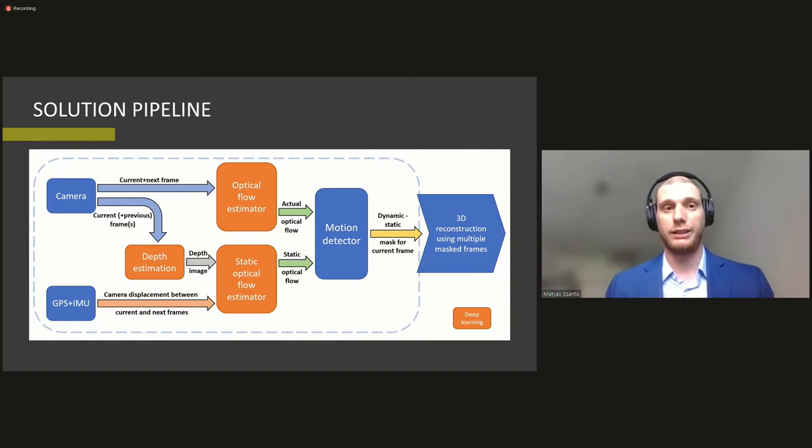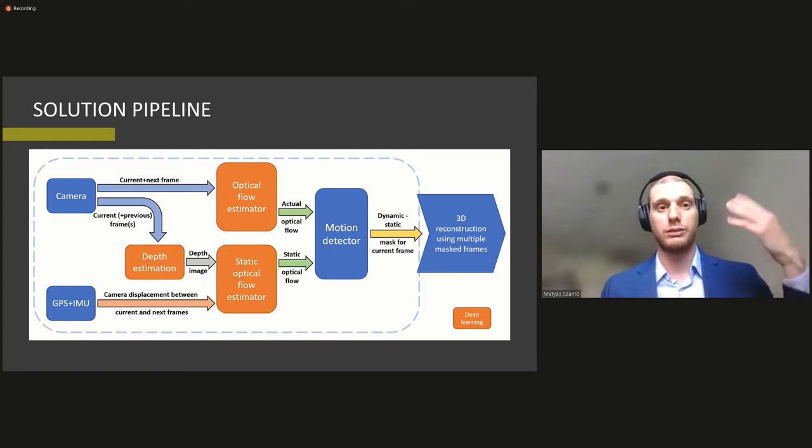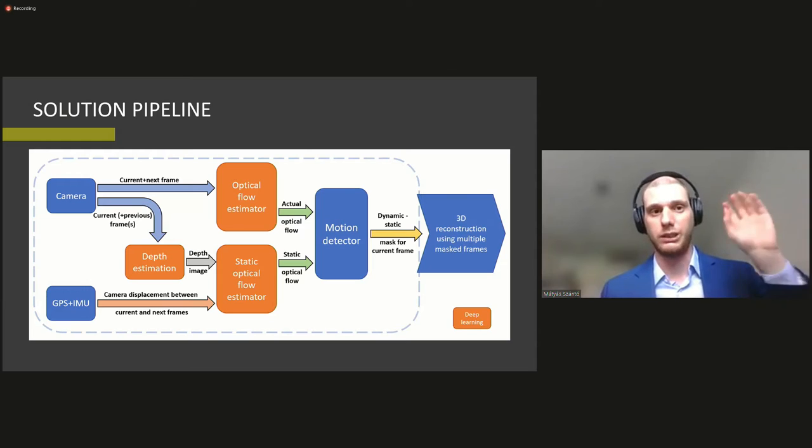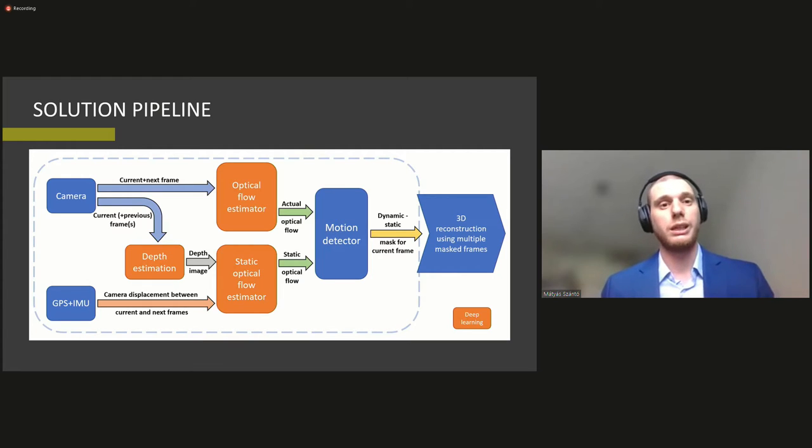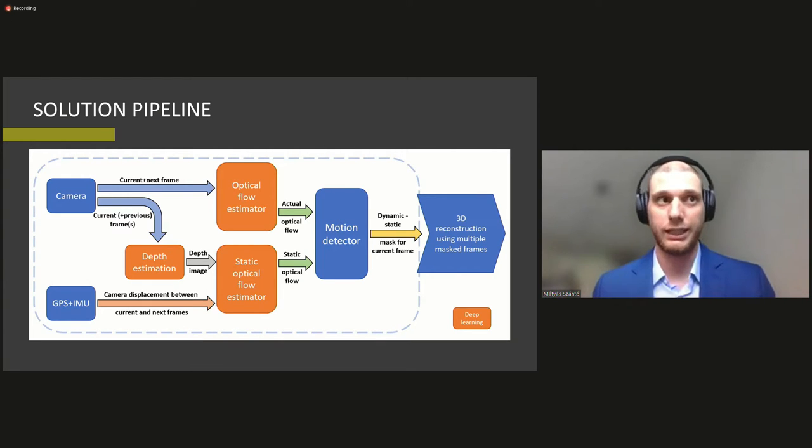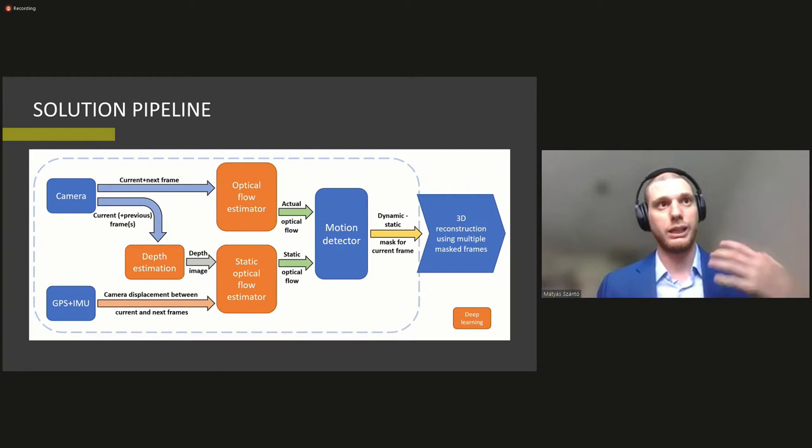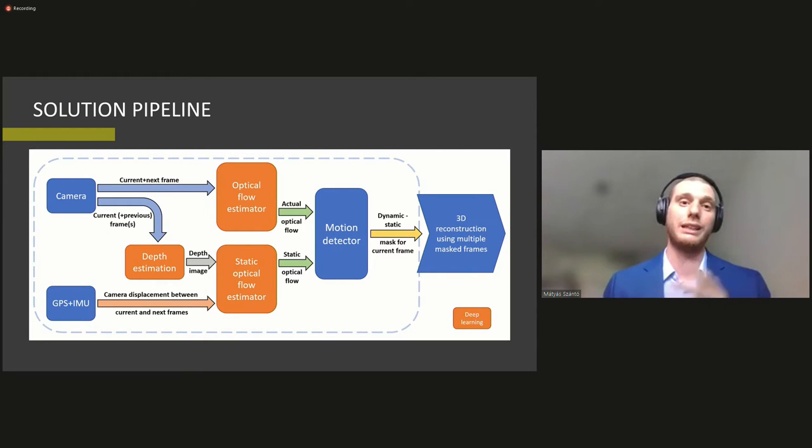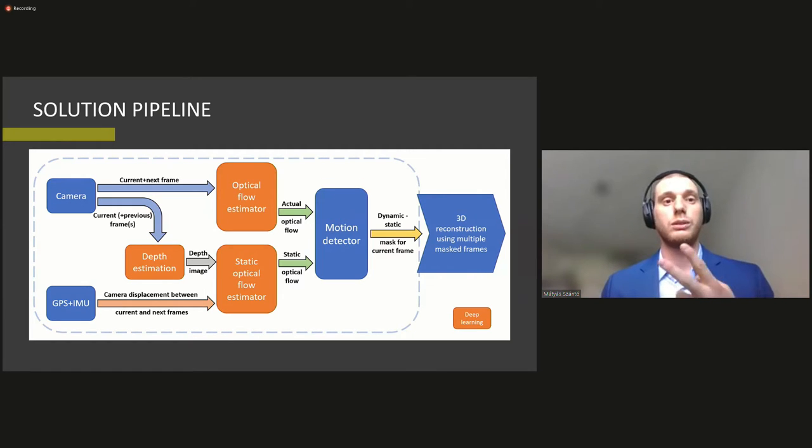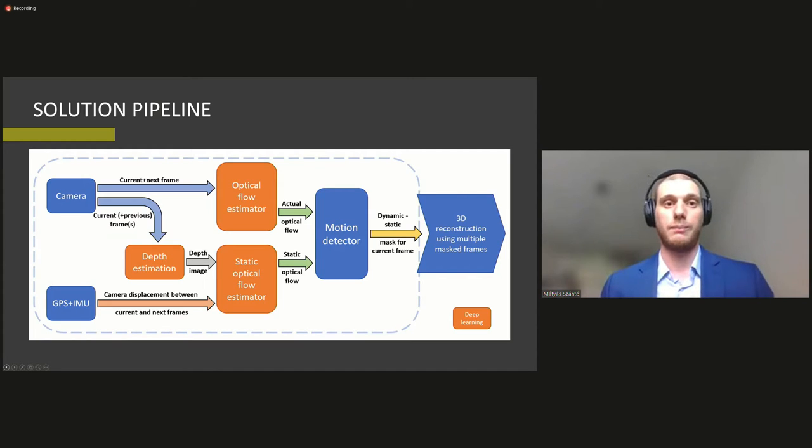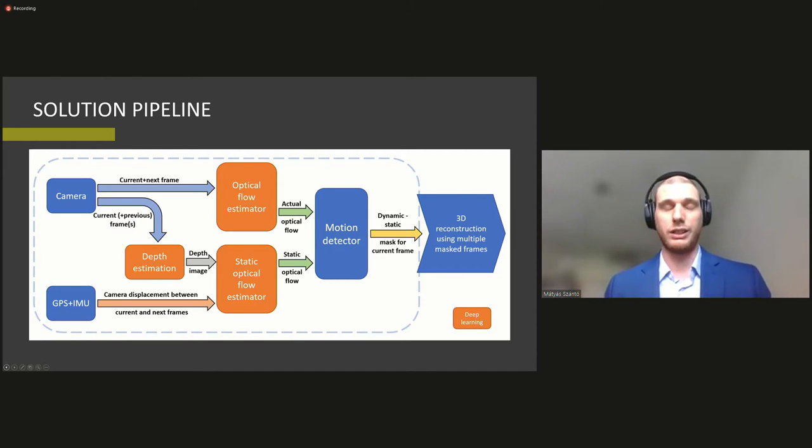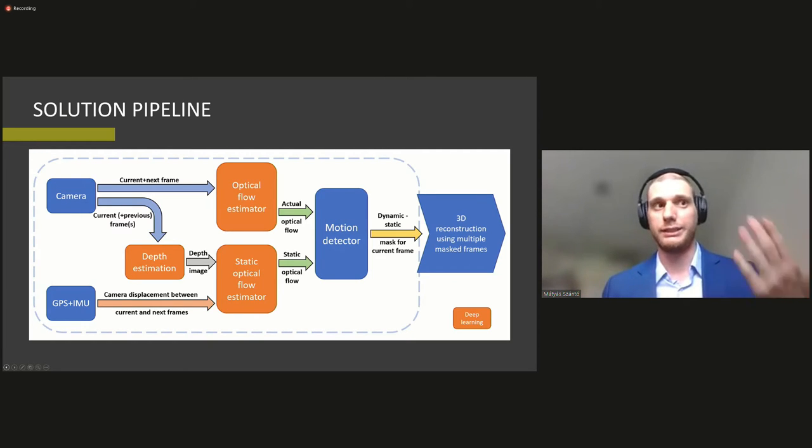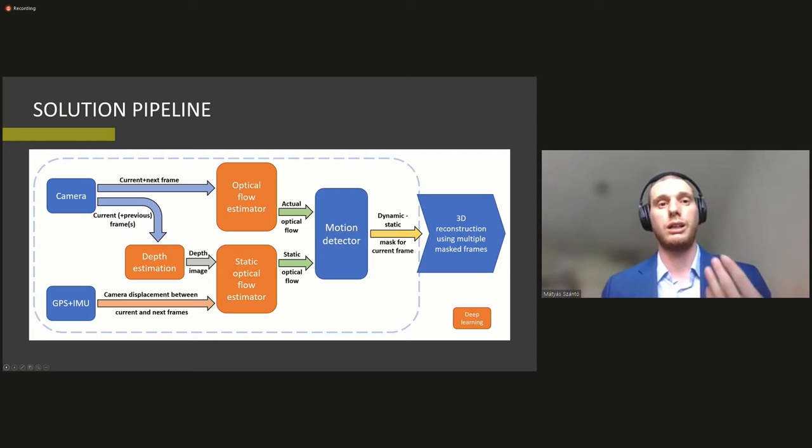So our pipeline for this solution looks like this. So we have two input streams. One of them is the monocular and I would like to stress that it's a single camera input on one end and then we have the GPS and IMU sensor data. So based on each image frame, we calculate the depth with the unit structure with the learned or trained depth estimator. And then we calculate the optical flow for two consecutive images on the upper side. And then on the lower side, we calculate the ideal optical flow field based on the estimated depth and based on the signal of the GPS and IMU sensors.